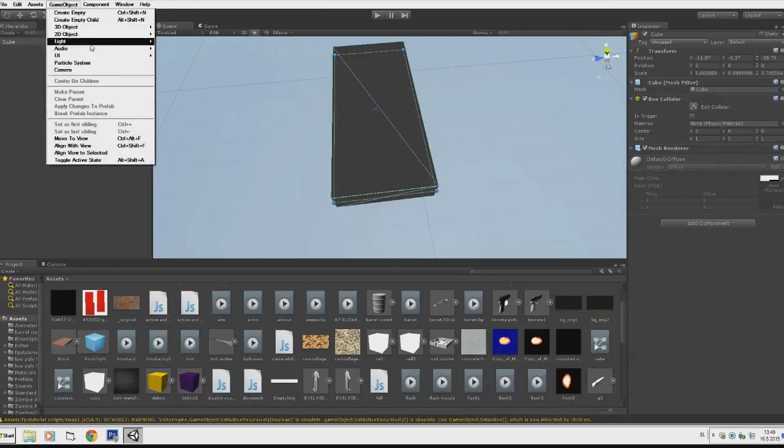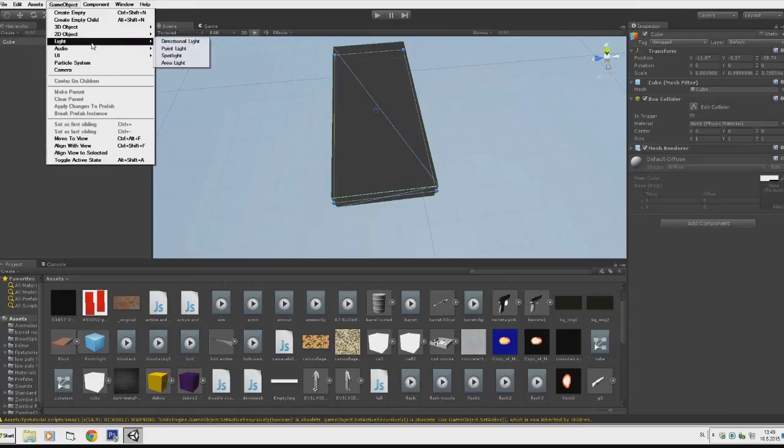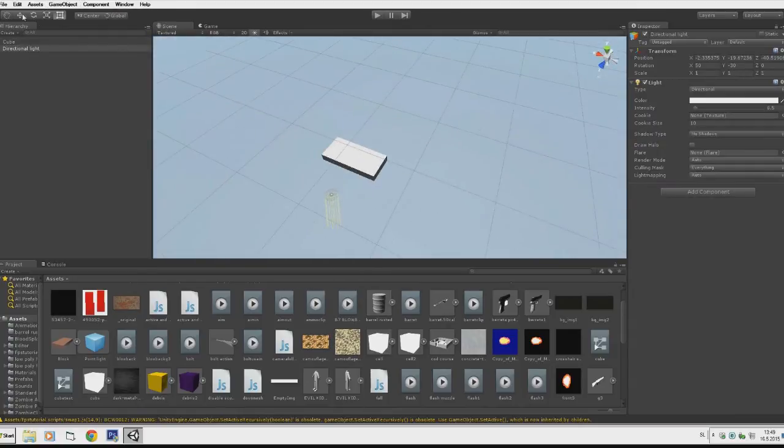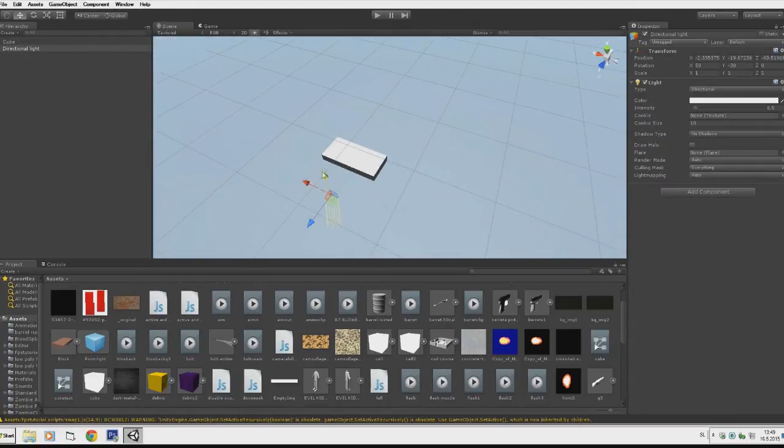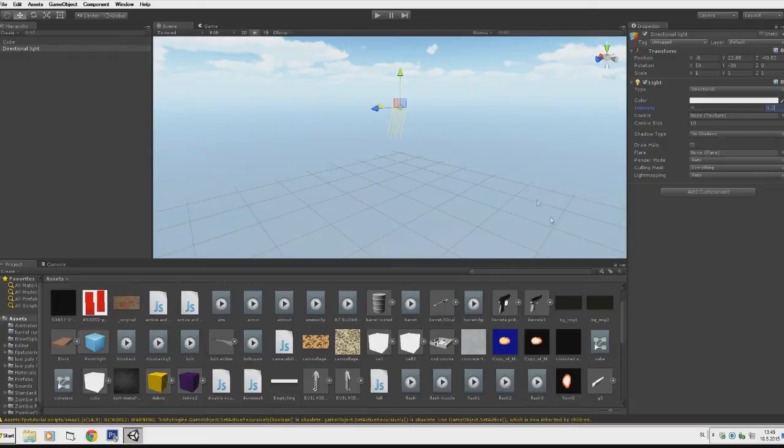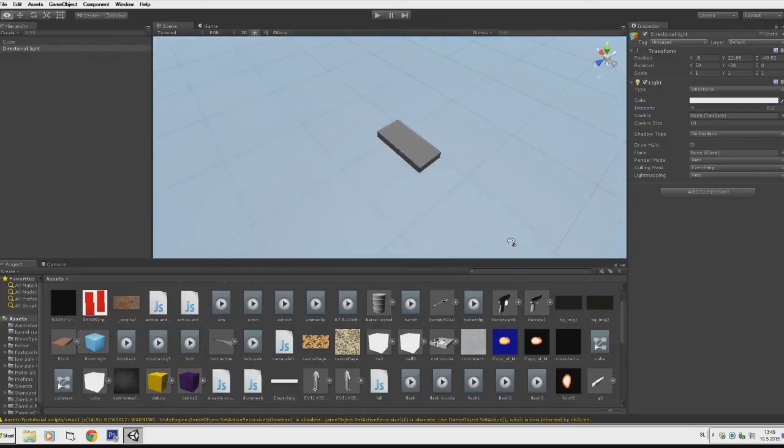Now go to GameObject, create a light - we'll be using directional light in this case. I'll just make the intensity and set it to 2.